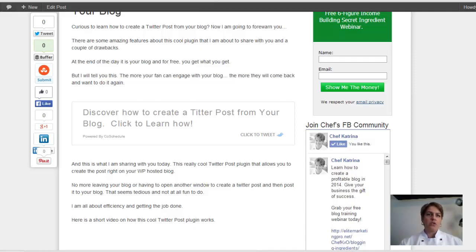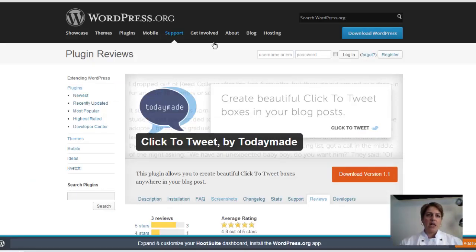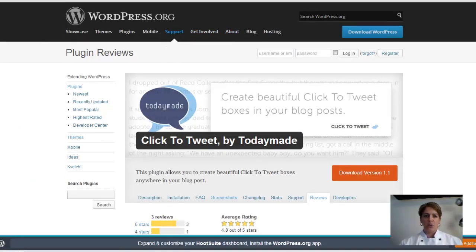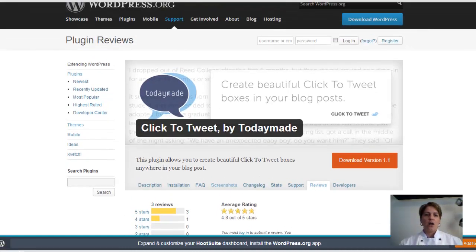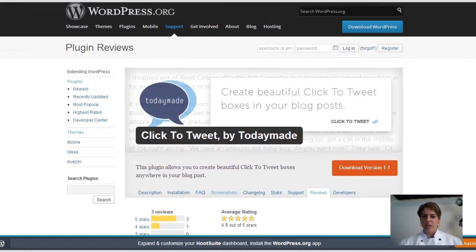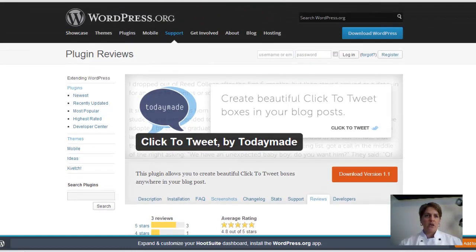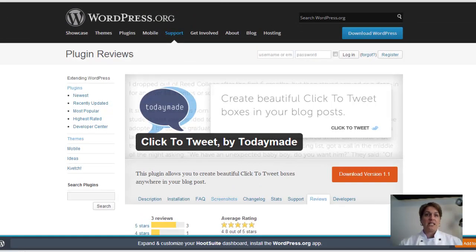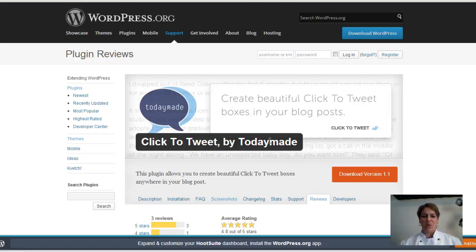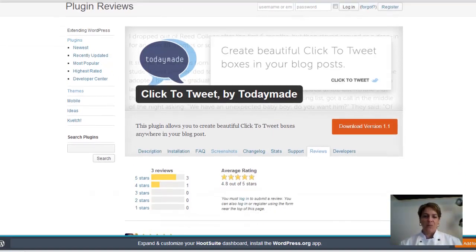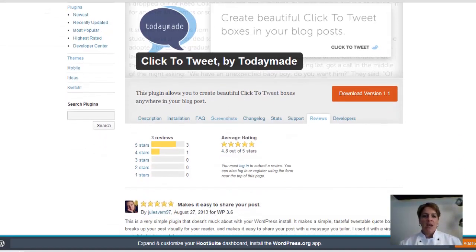So how do you do this? Well, you're going to go to WordPress.org, and you're going to look up this really cool tool called Click to Tweet. And that's what it is actually under. It's called Quick Click to Tweet by Today Made. That is the person on here, so you want to make sure you see this as the plug-in, okay?